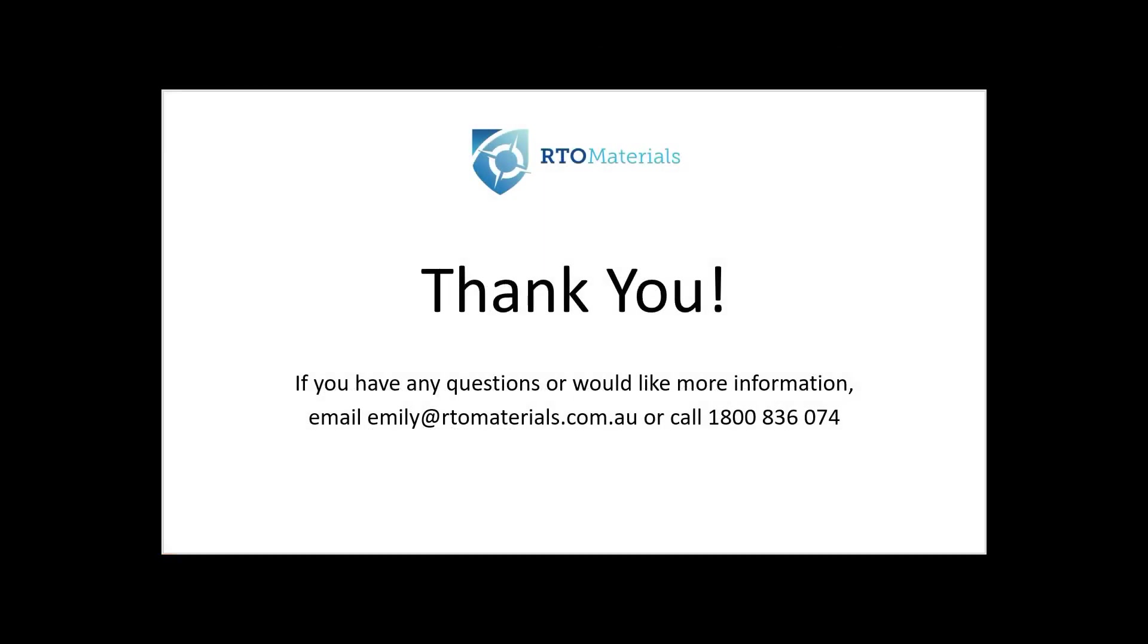If you require any more information, please contact RTO Materials and thank you for your time.